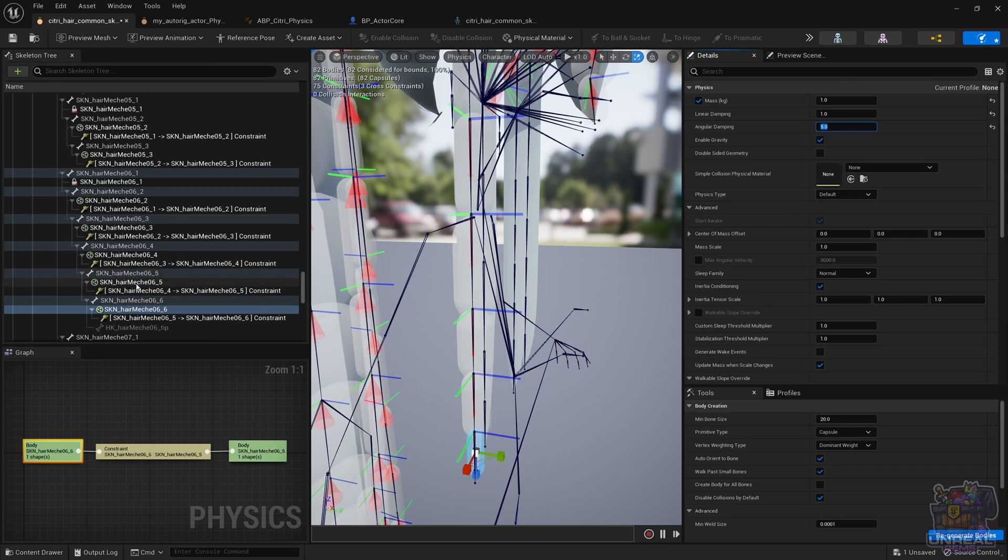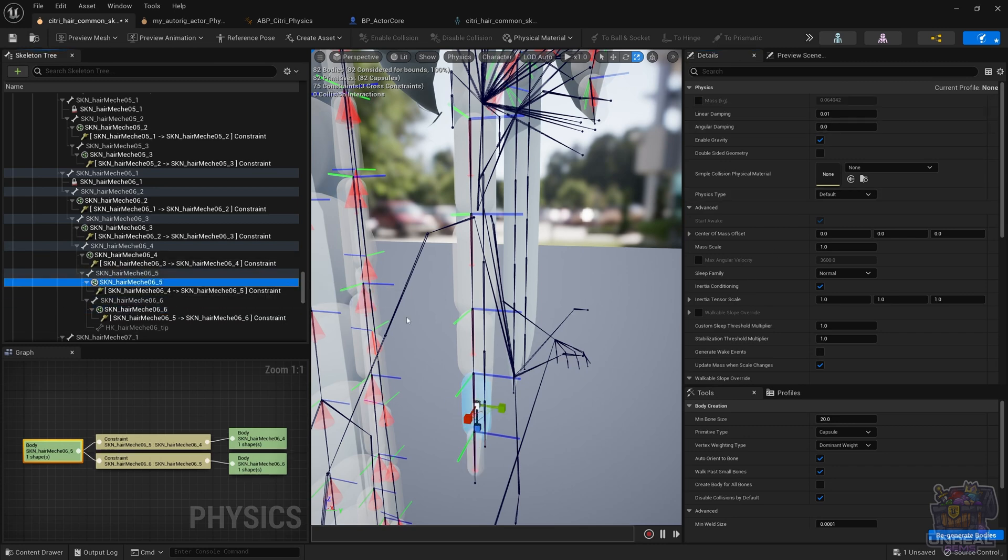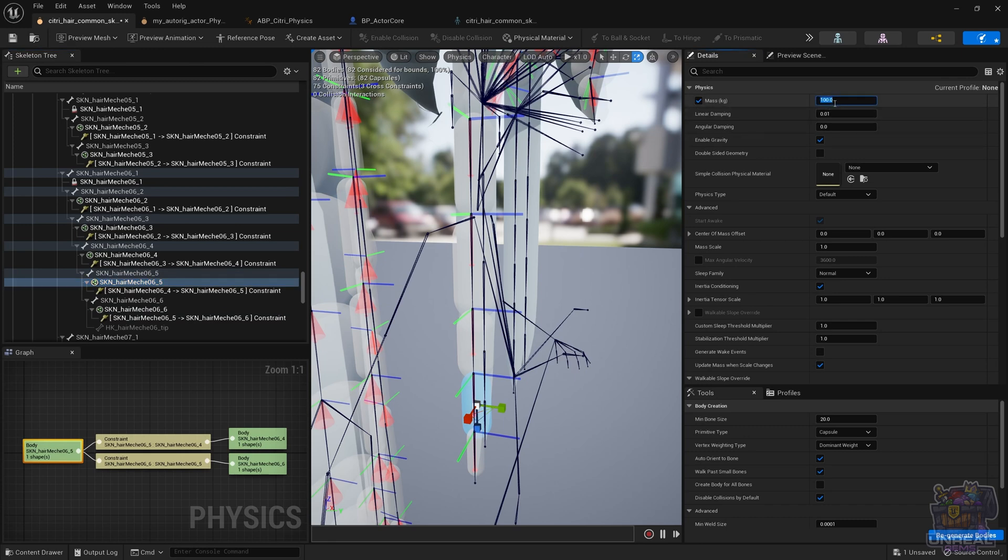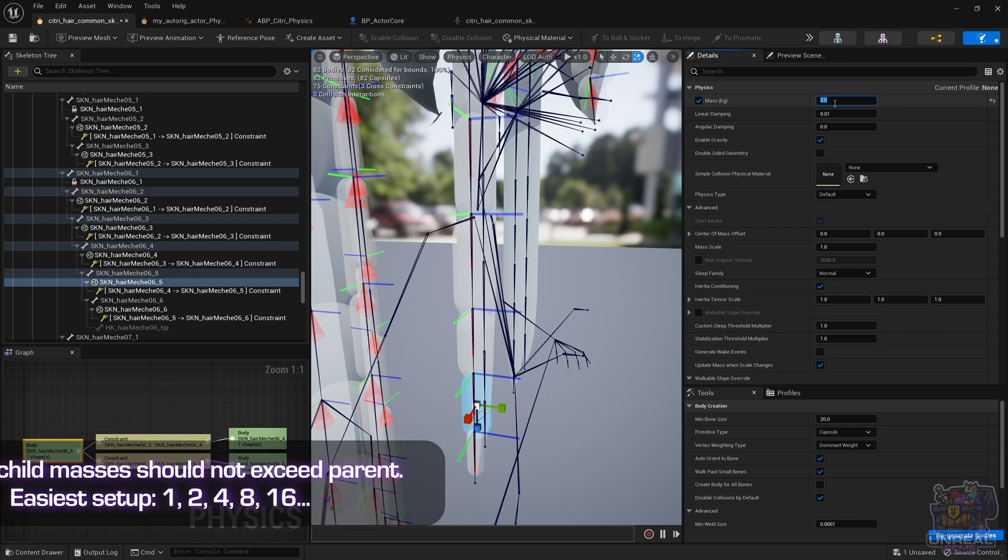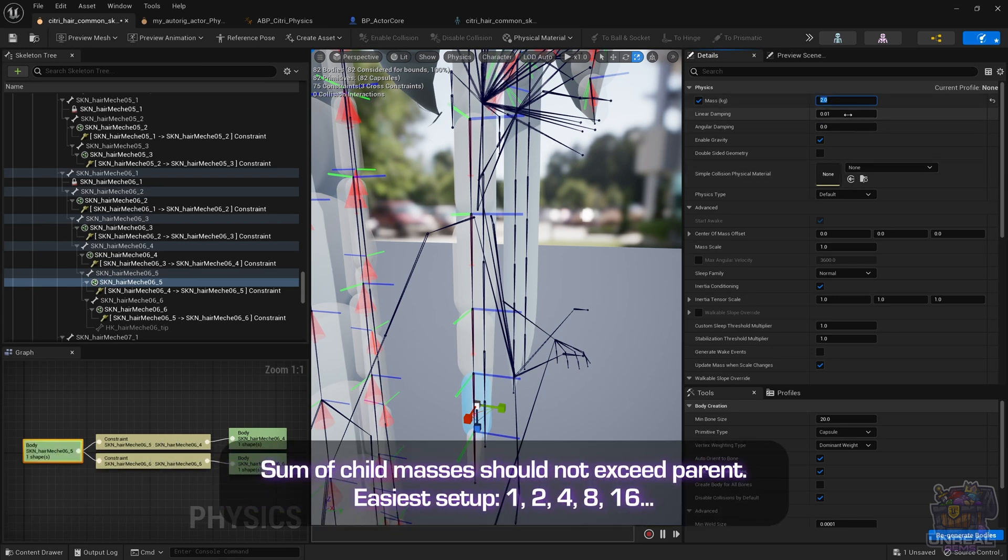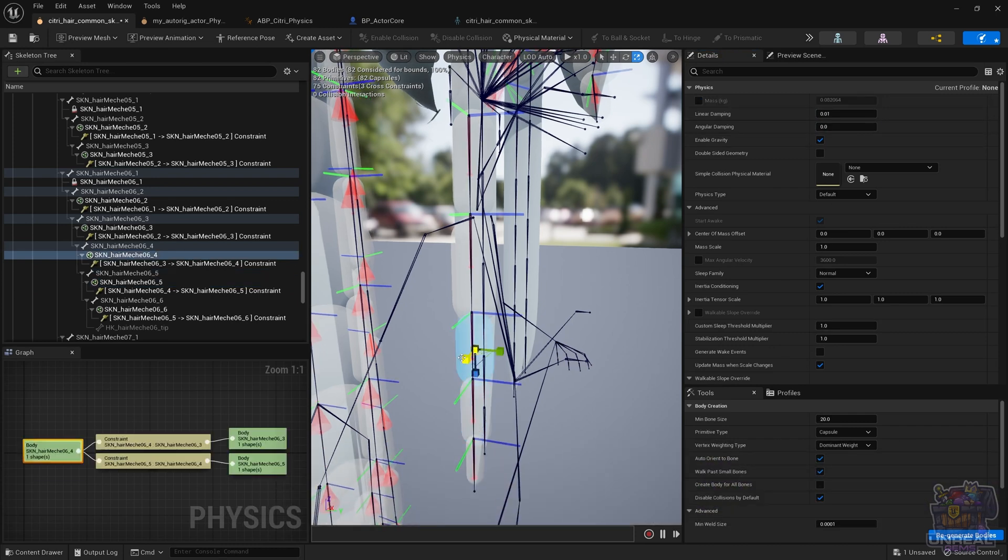And once we are satisfied, we can go to the next rigidbody and activate mass, multiply it by 2, so in this case it's going to be 2. So always the parents need to have at least mass equal to the sum of the children. So that is what we are doing. And again, some linear and angular damping.